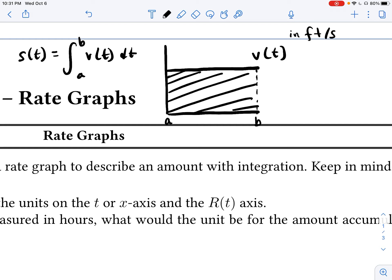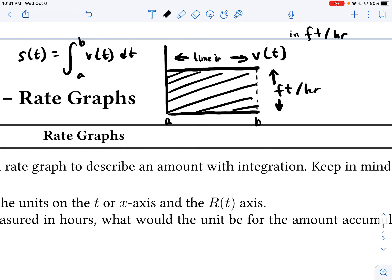Now, if r of t were given in feet per hour instead of feet per second, and we know that t is measured in hours, what would the unit be for the amount accumulated under this rate curve? The height of our function at any one of these points is given in feet per hour, and the distance along the x-axis is in hours. When we find the area, we're really just multiplying length times width — feet per hour times hours — so what we get is feet.